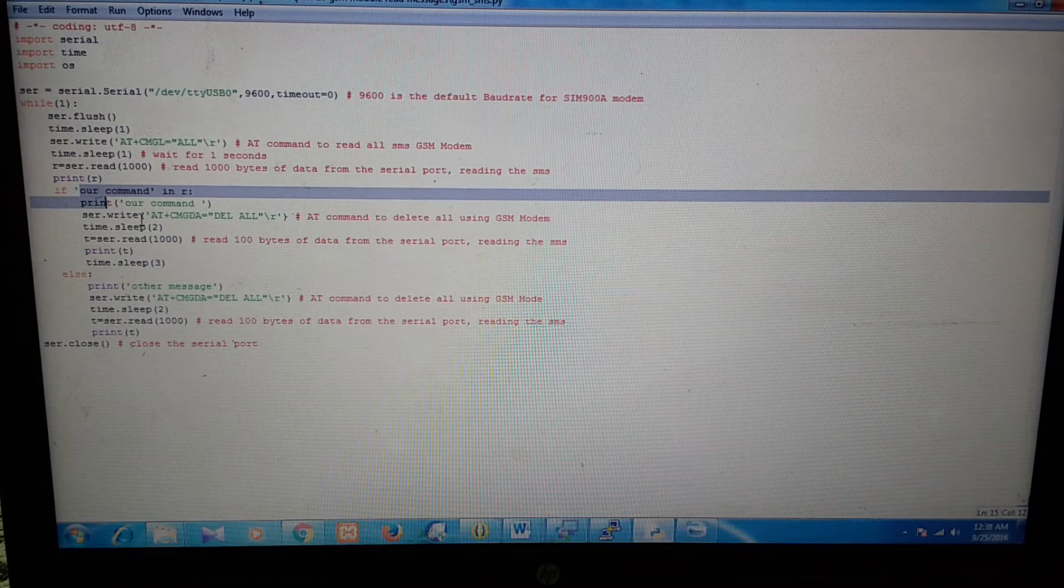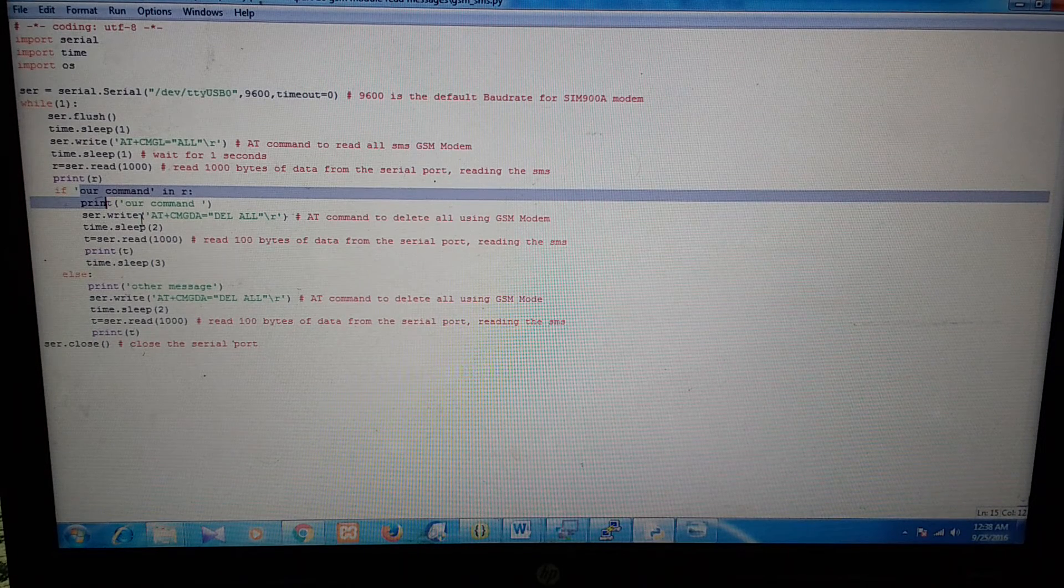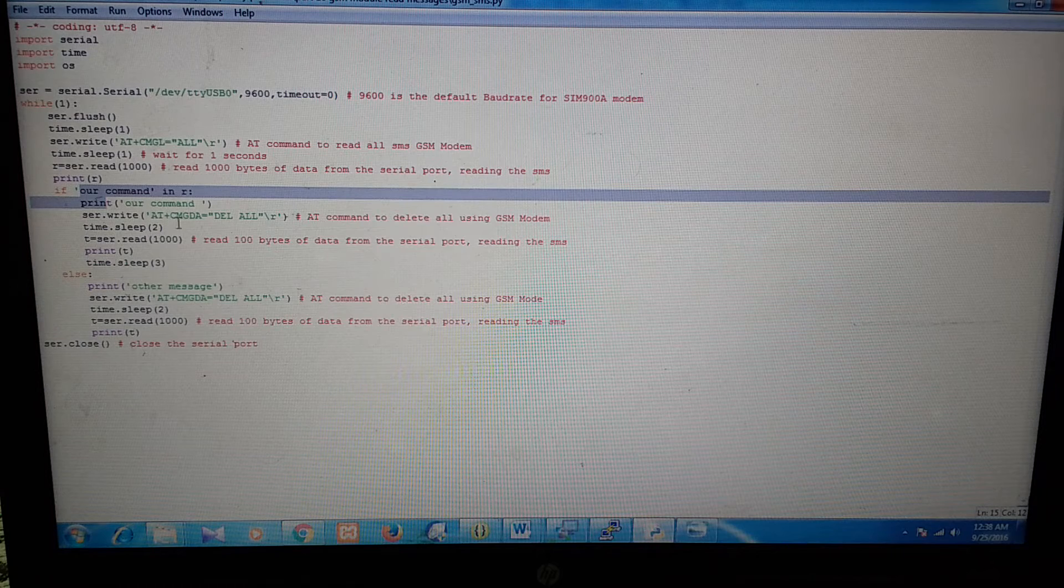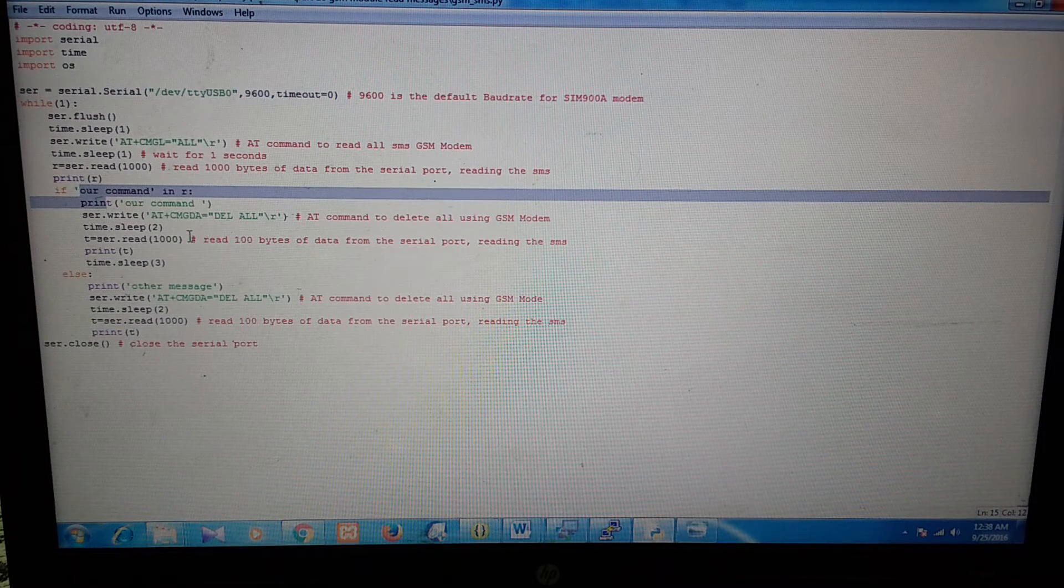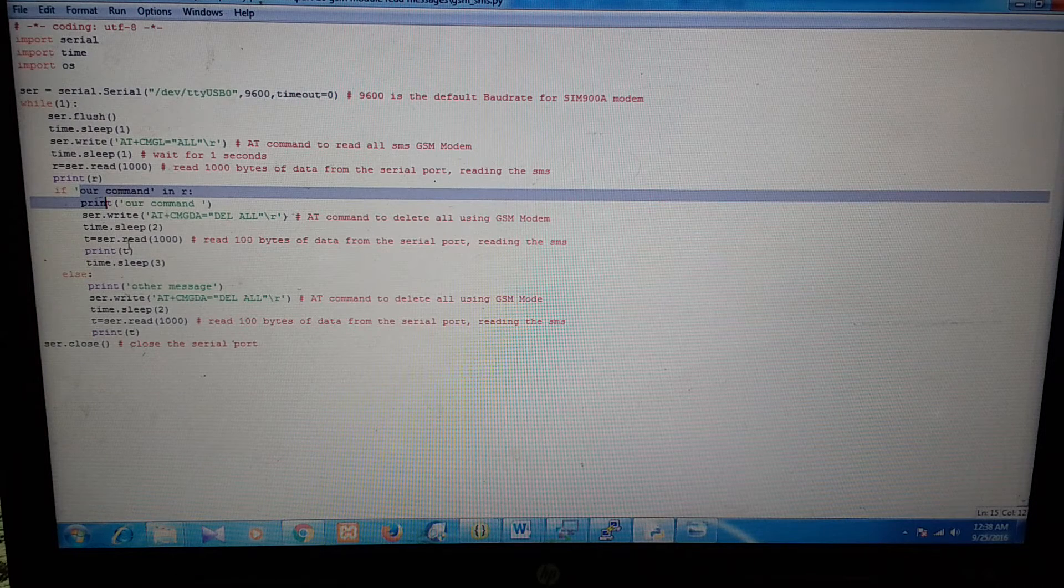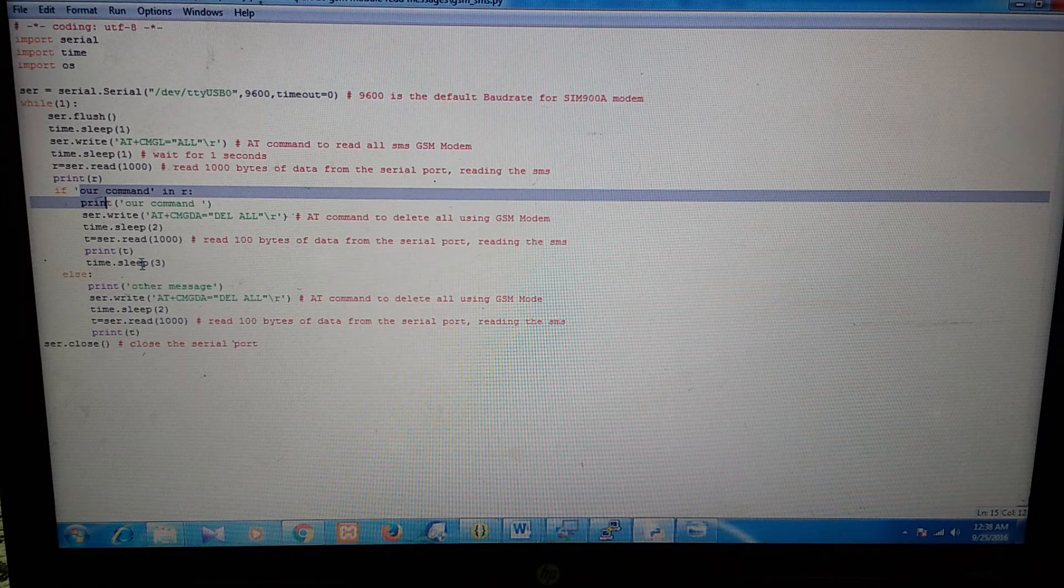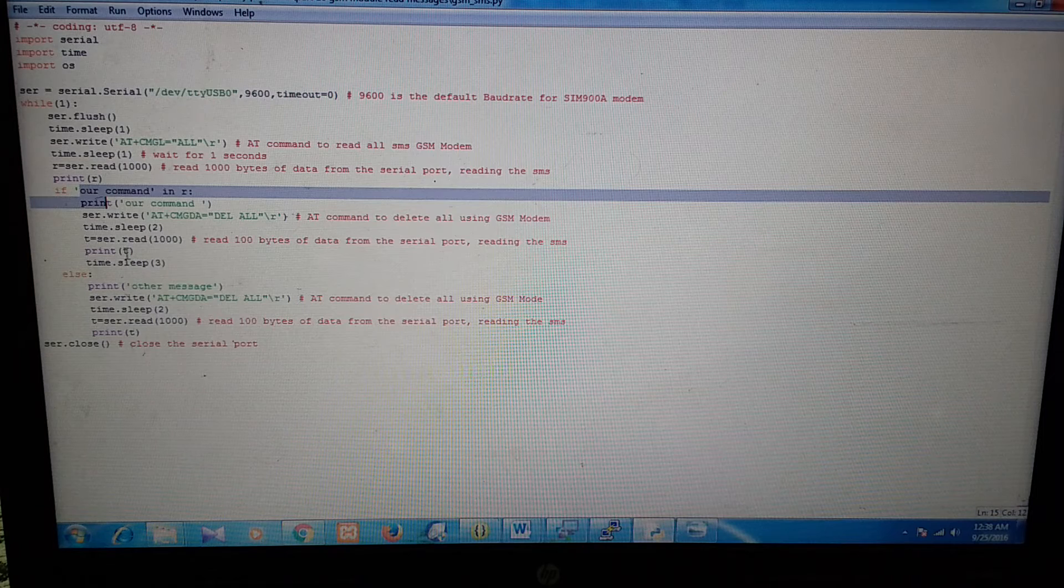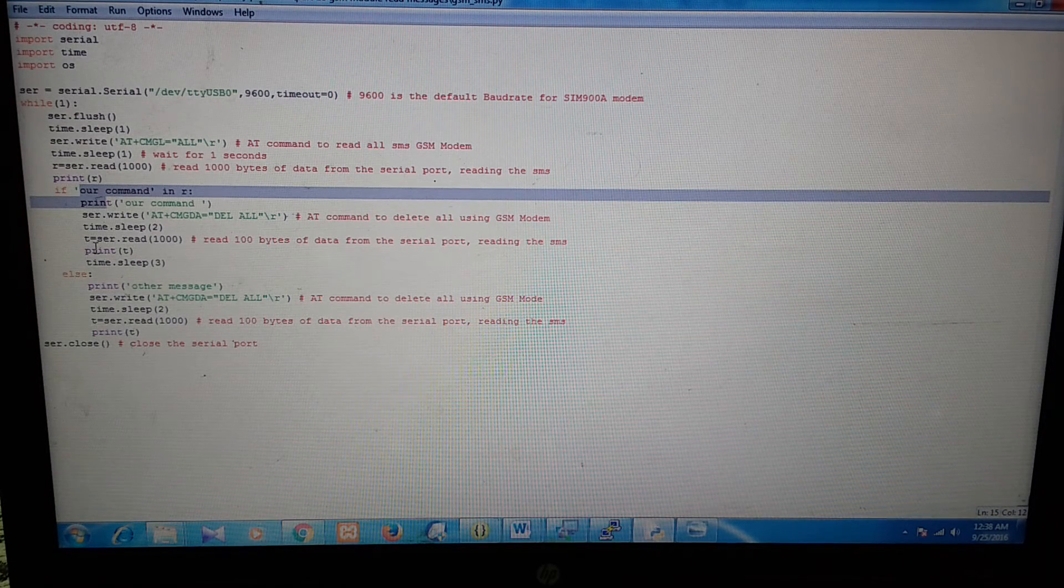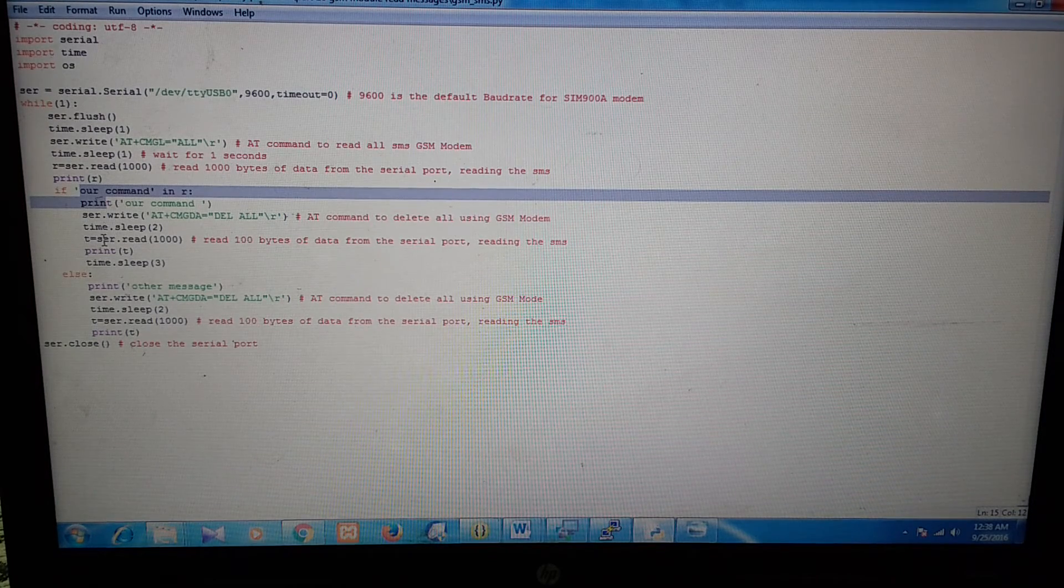if you want to delete all the messages from the GSM module, then you can use this command AT+CMGD=DEL ALL. OK. You can make an else-if ladder here to do specific tasks for different commands. OK. This is just a simple model of the program.